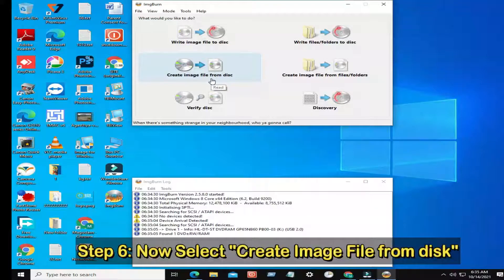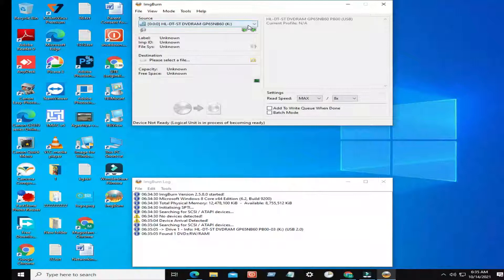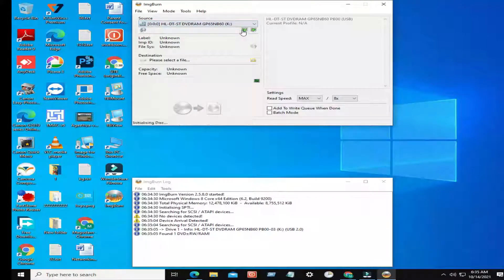Step 6: Now select Create image file from disk. Select your CD-ROM.